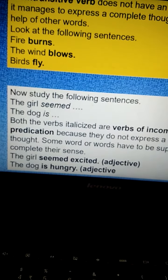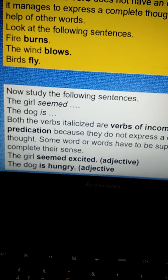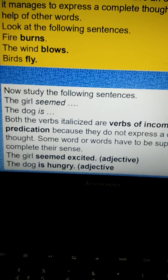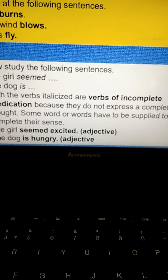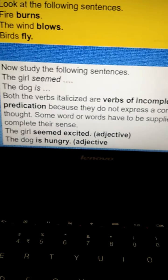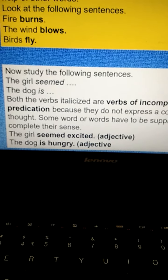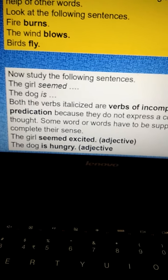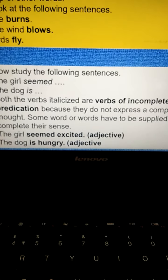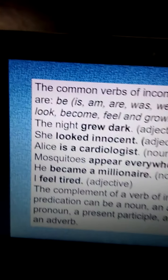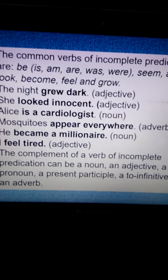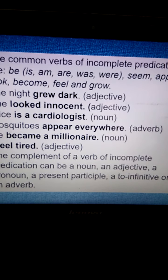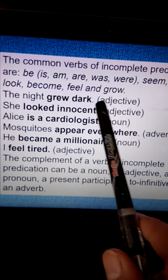Now let us look at the following sentences: 'The girl seemed,' 'the dog is.' Both are incomplete — they do not express a complete thought. We need some words to complete these sentences. We can say 'the girl seemed excited,' 'the dog is hungry,' using adjectives to complete the meaning. The common verbs of incomplete predication are forms of the BE word — is, am, are, was, were — as well as seem, appear, look, become, feel, and grow.